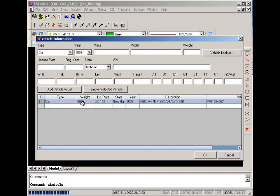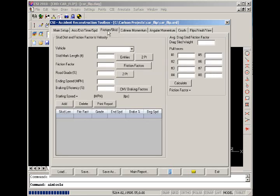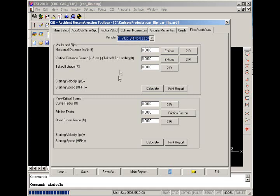Once we've added a vehicle, it's available to us in the other tabs in each drop-down list. So let's go to the final tab for flips, vault, and yaw. We'll select our vehicle. When you choose a vehicle out of the list, any previous data entered and that was saved will be recalled for you.